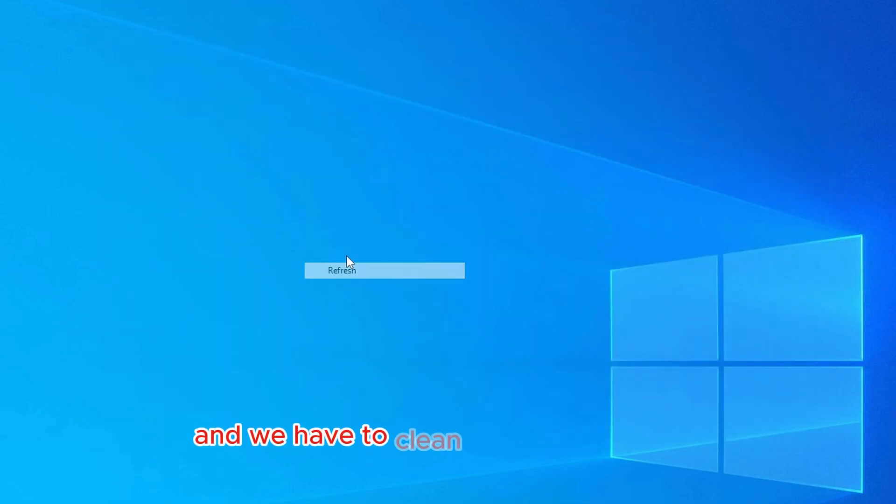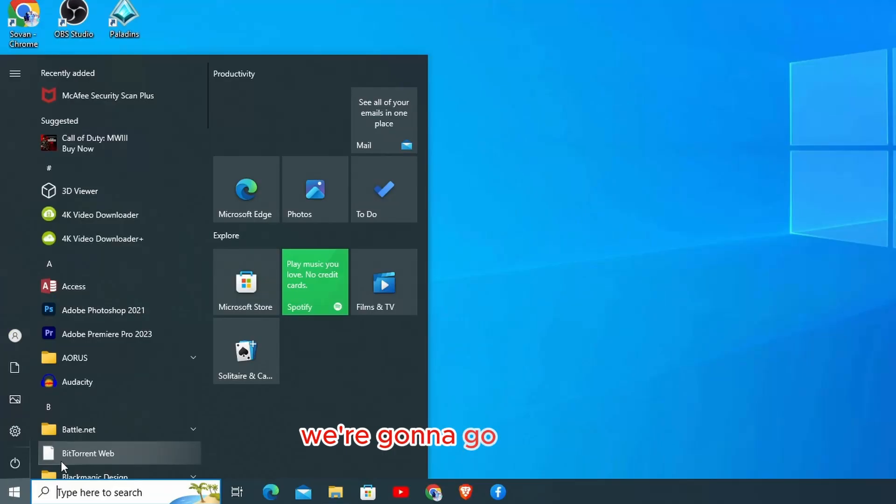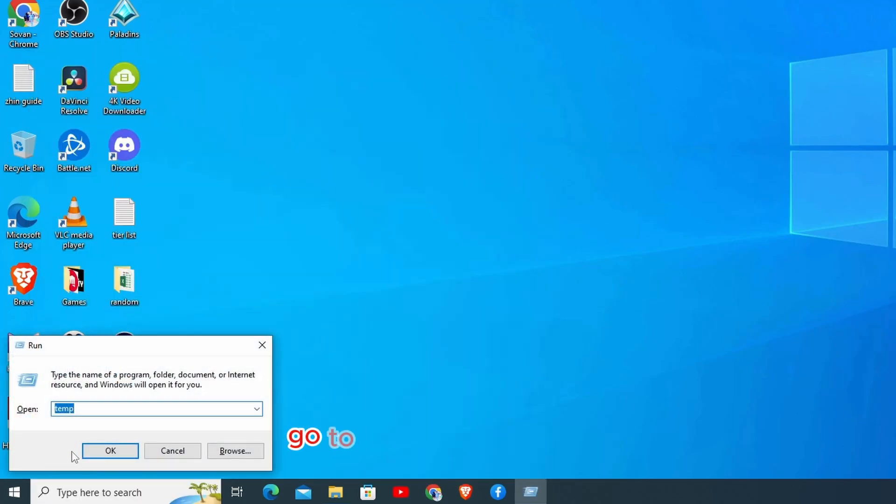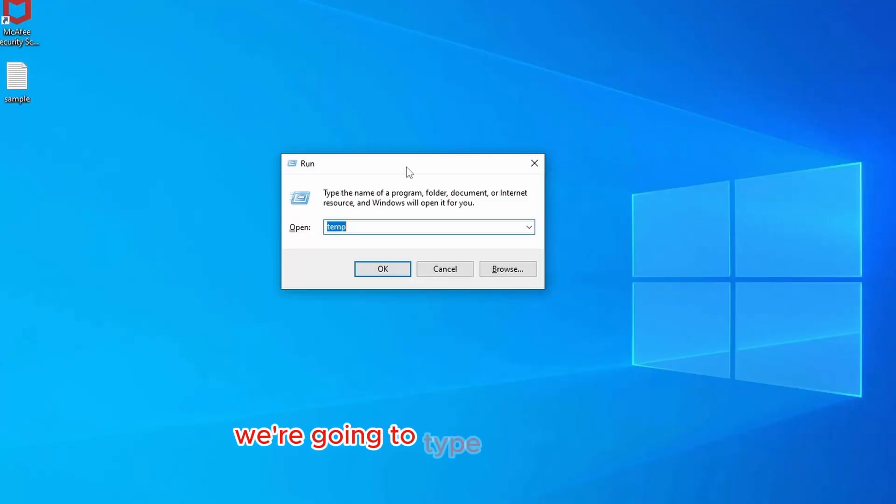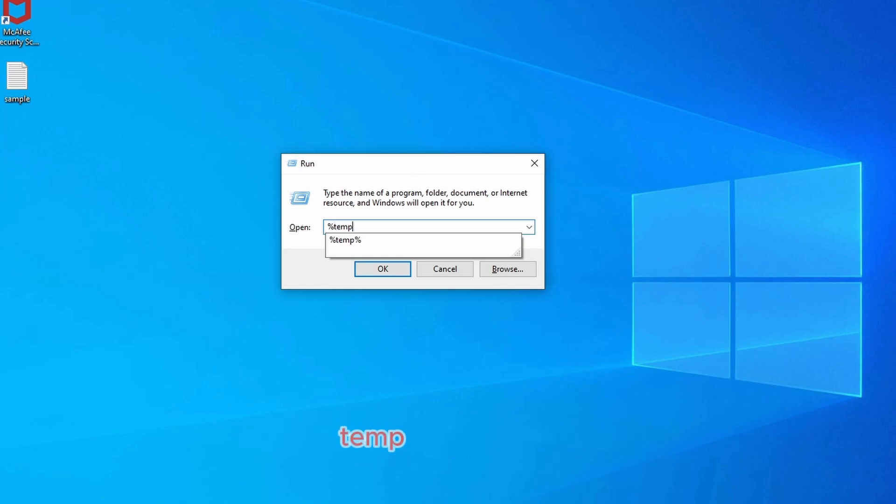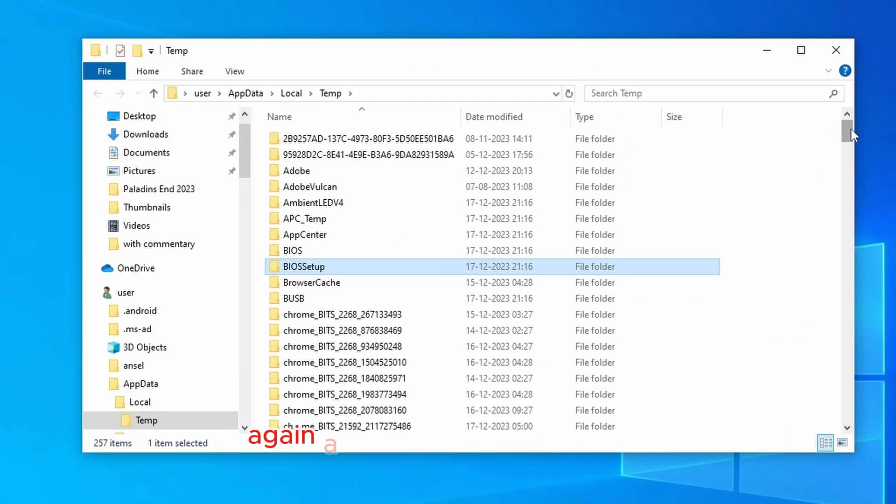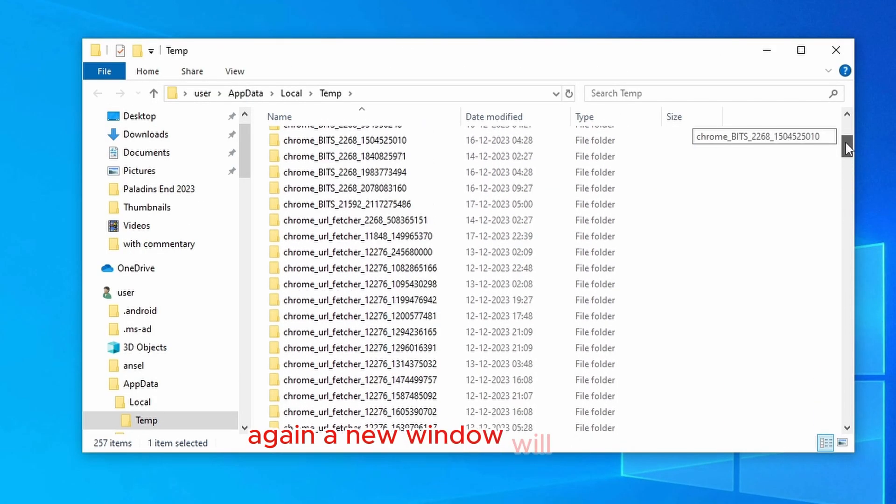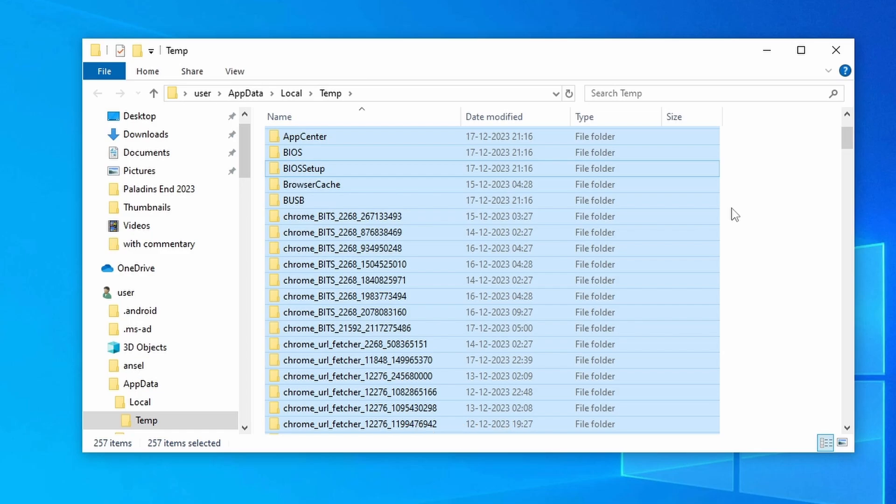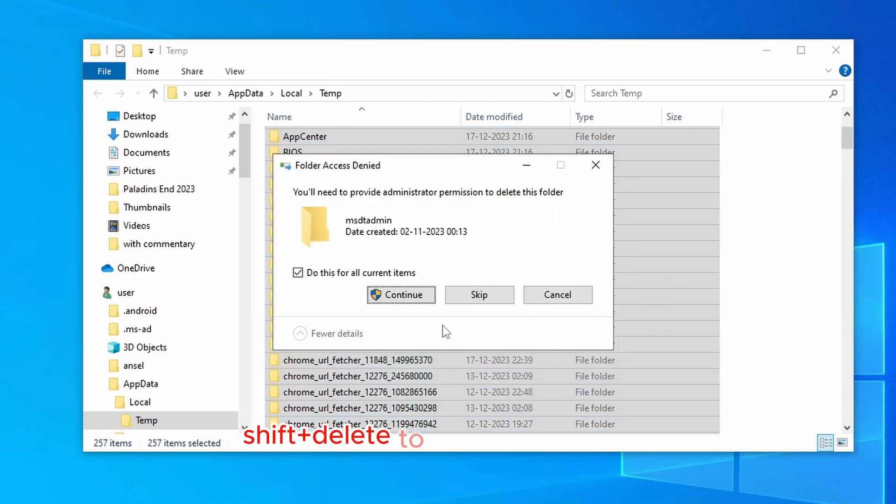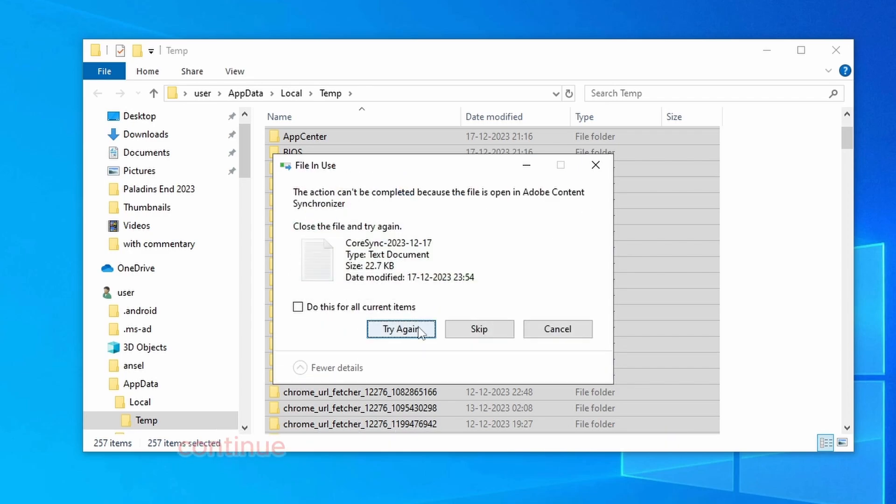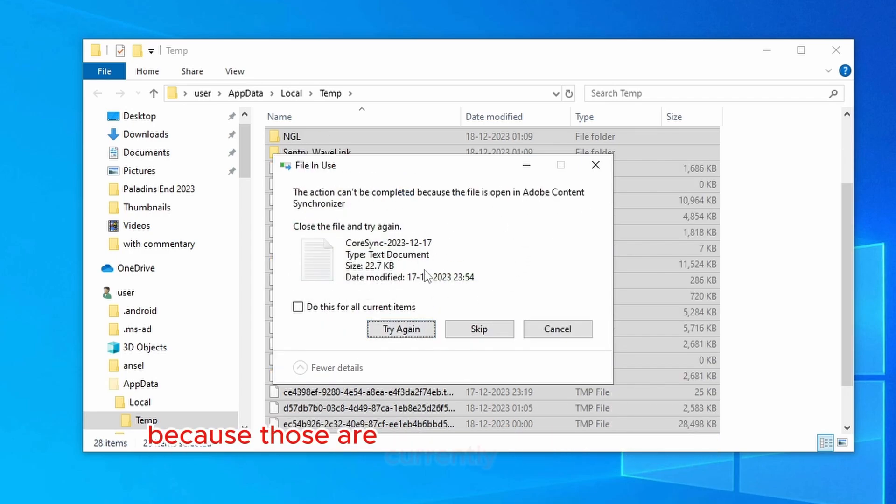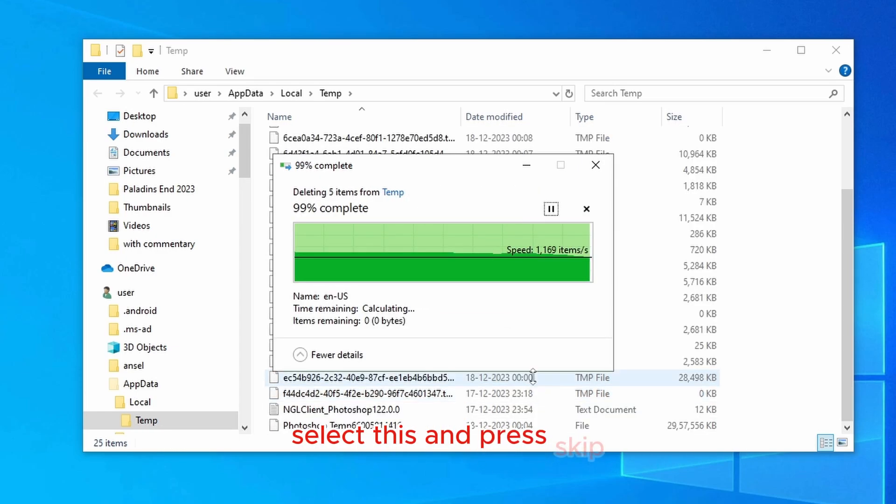And we have to clean up one more temp directory. For that again, we're going to go to start, go to run. So instead of temp, we're going to type in %temp% and click on OK. Again, a new window will pop up. Make sure you select everything with control A, click delete to delete everything, provide the administrator permission. Some of the files will not get deleted because those are currently open or being used. It's also fine, just select this and press skip.